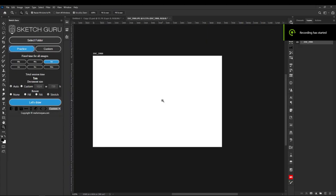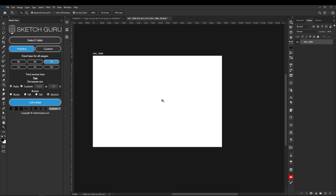Hello everyone, I'm very happy to finally introduce you to our new add-on extension for Photoshop which will help you practice your sketching. It's called Sketch Guru.